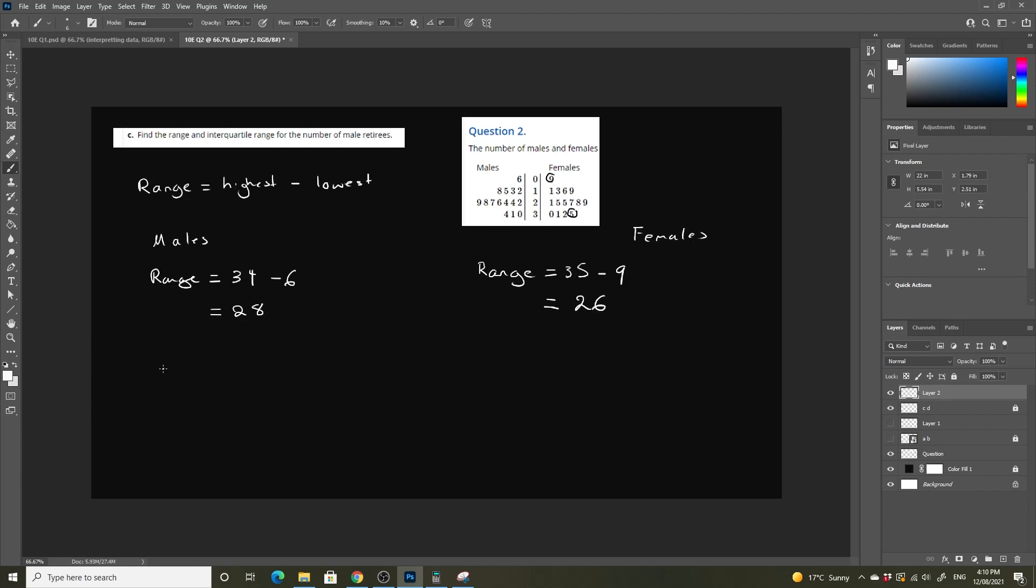For interquartile range, we know that our median was our eighth value. Median, or Q2, is equal to our eighth value, which essentially split the 15 data points into 2.